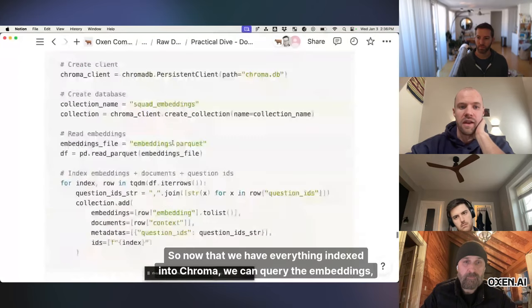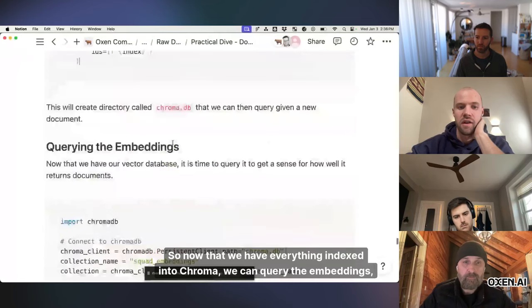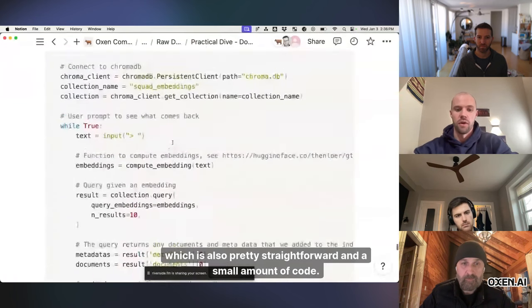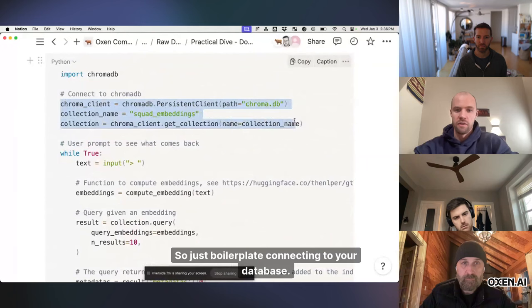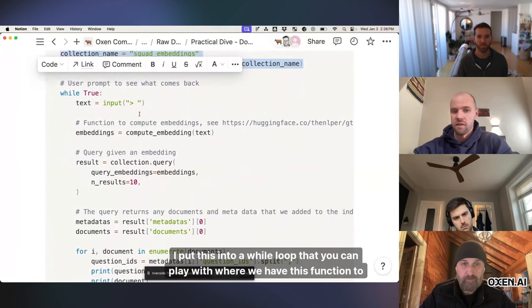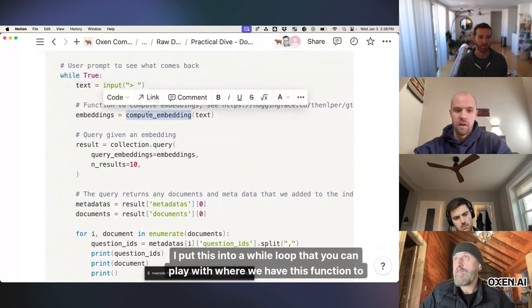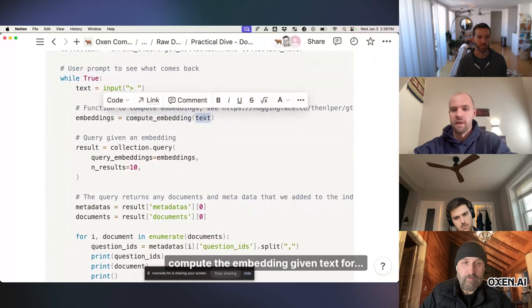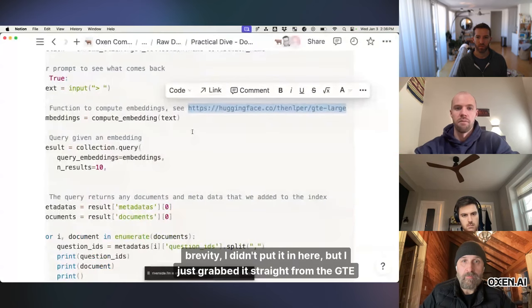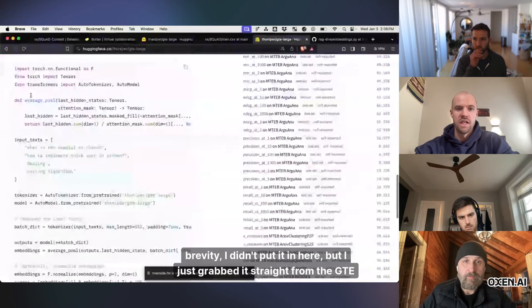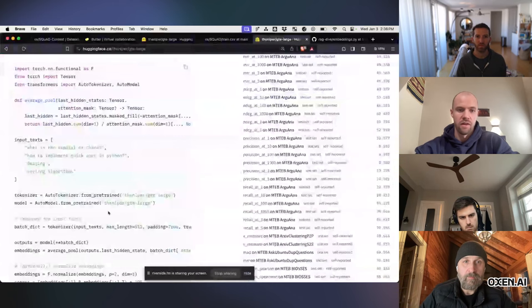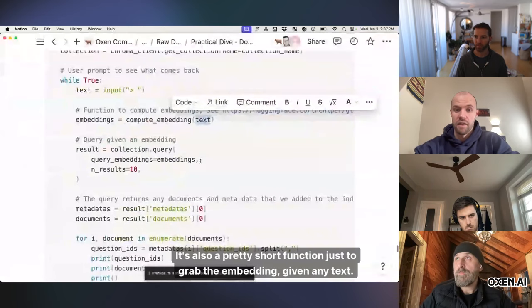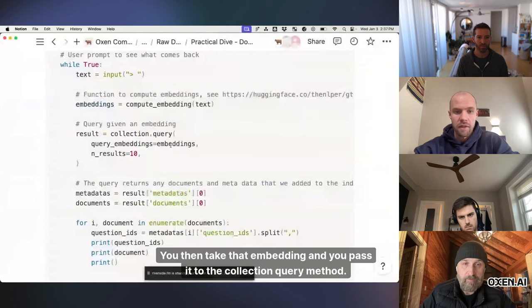So now that we have everything indexed into Chroma, we can query the embeddings, which is also pretty straightforward and a small amount of code, so just boilerplate connecting to your database, I put this into a while loop that you can play with where we have this function to compute the embedding given text, for brevity, I didn't put it in here, but I just grabbed it straight from the gte large example here, it's also a pretty short function just to grab the embedding given any text,